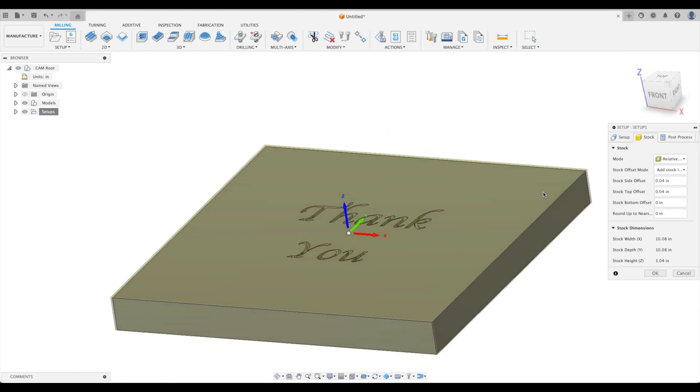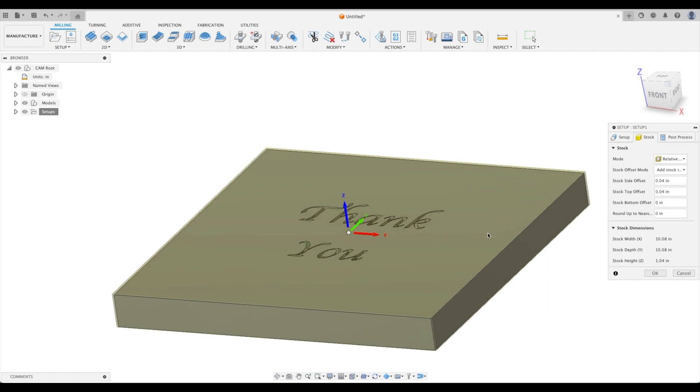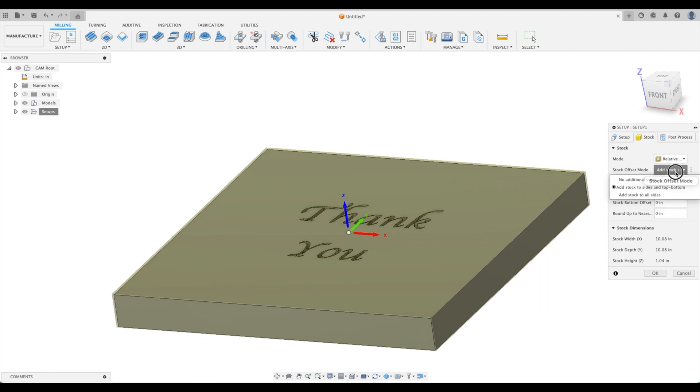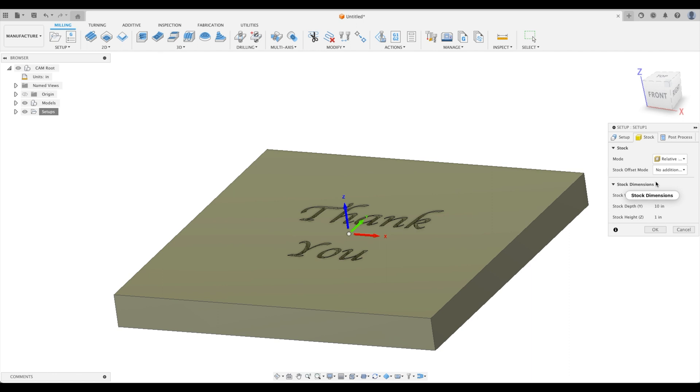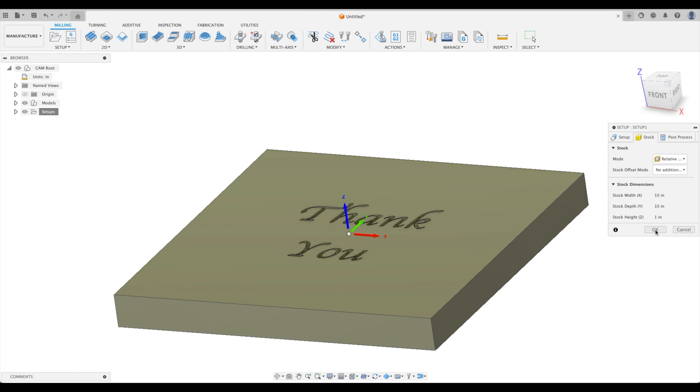And for our stock, just for the sake of this tutorial, I'm going to remove our stock. No additional stock. It's just going to be the size of our 10 inch by 10 inch by 1 inch that we extruded previously.